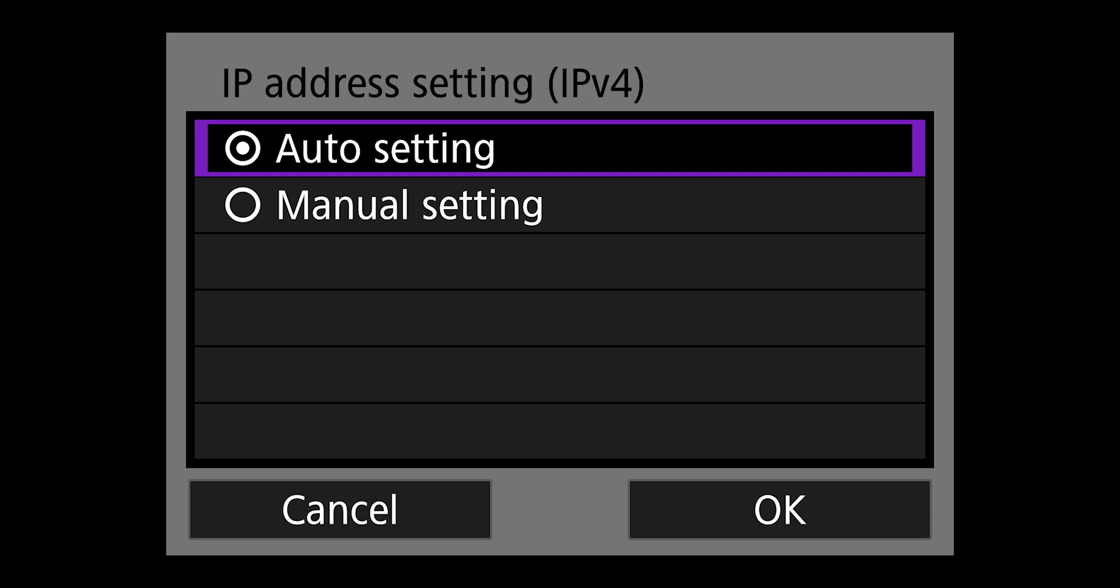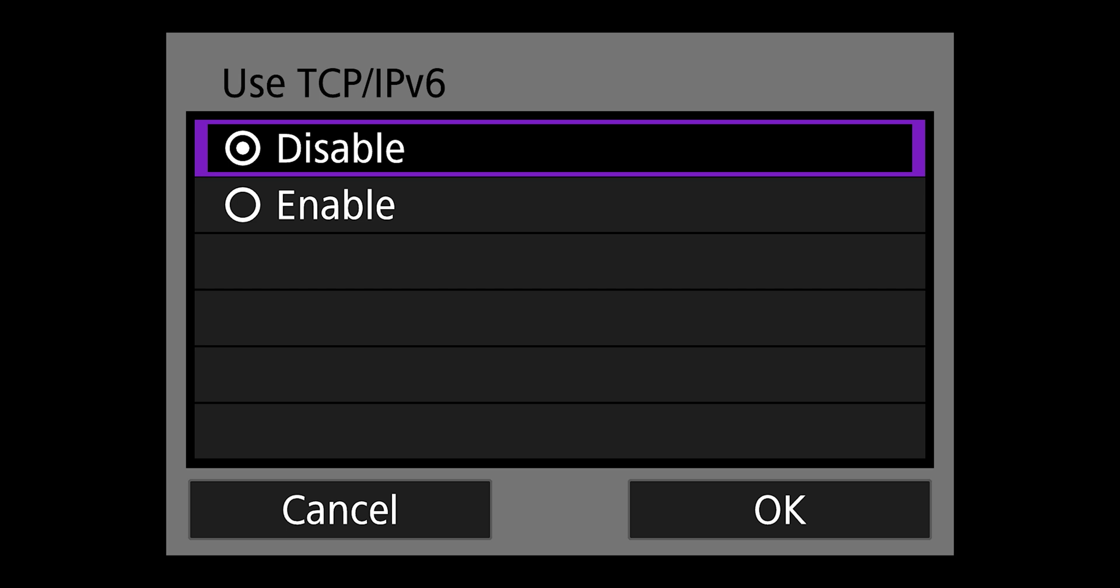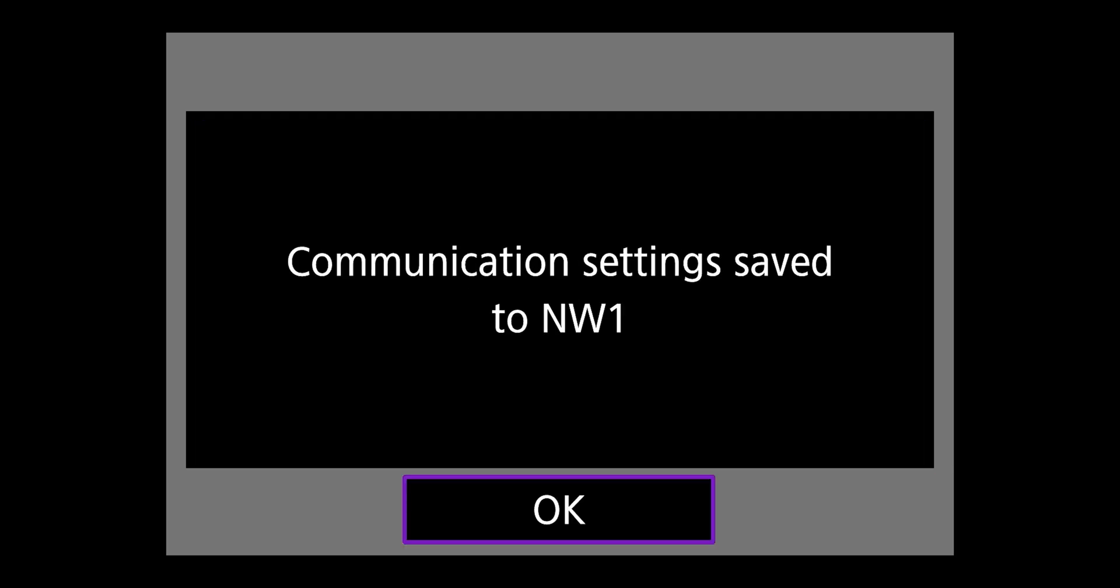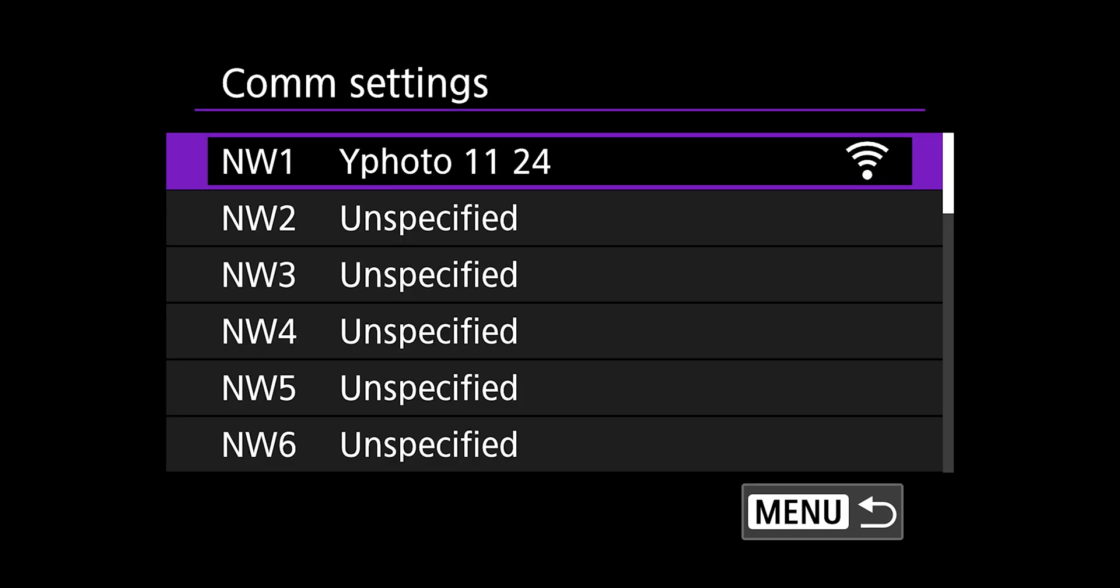Hit okay, and then IP address setting is going to be auto, hit okay. TCP IPv6 is going to be disabled, hit okay, and then there you go. You've saved the first connection setting. I'm going to hit okay, and it's right there. It shows on the side that it's wireless.